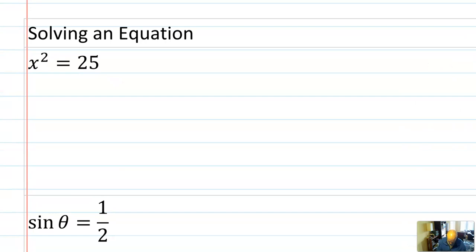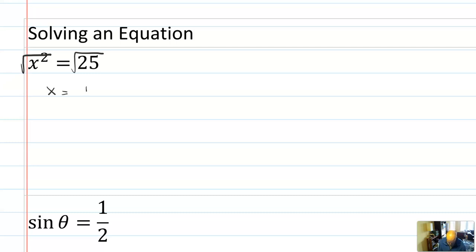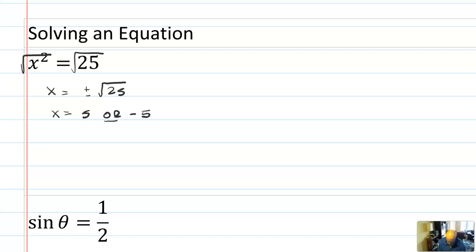Here is an equation that is not a trig equation that you do know how to solve. It's the equation x squared equals 25. Probably most of us would take the square root of both sides, writing that x is the plus or minus square root of 25, which means x is 5 or negative 5.